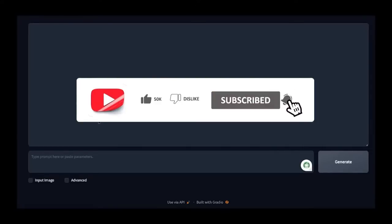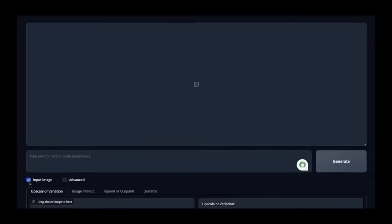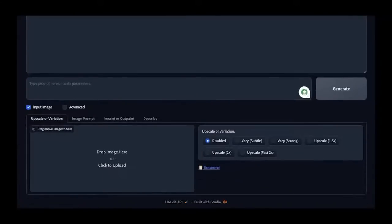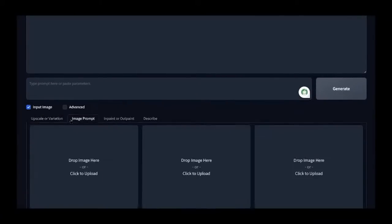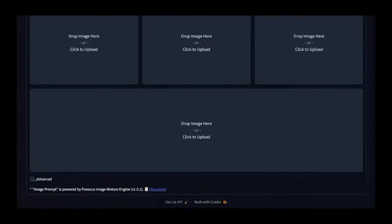Let's start by opening Fuukas via Colab or, for those who have downloaded the program on their PC, click on Input Image, then Image Prompt, and scroll down to select Advanced.